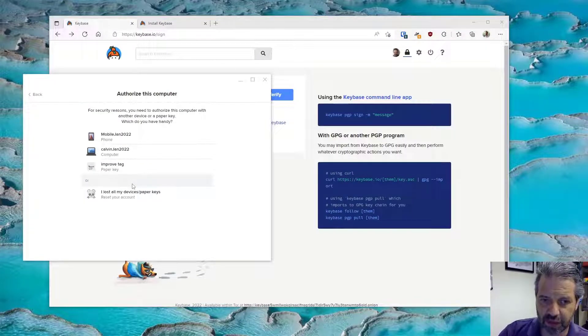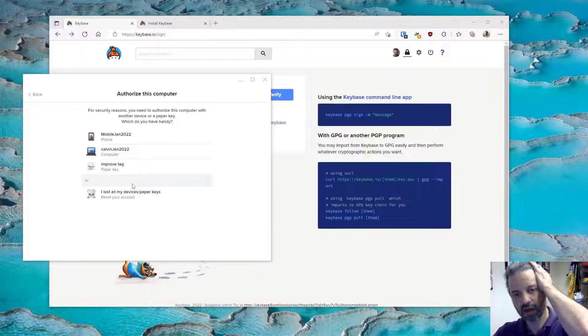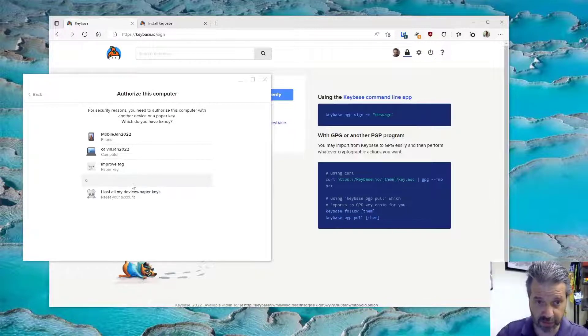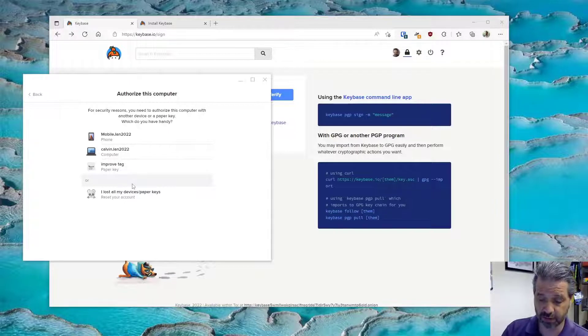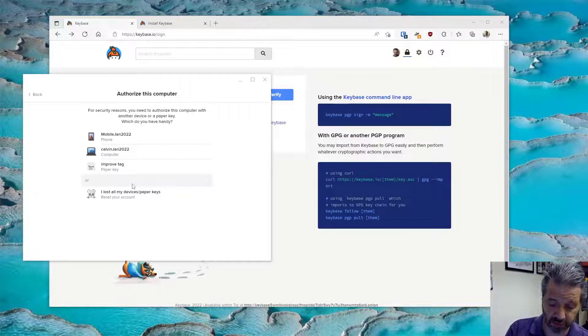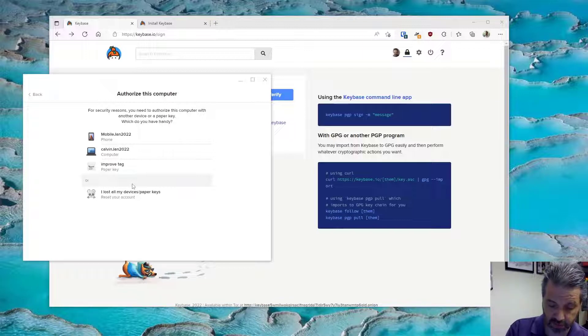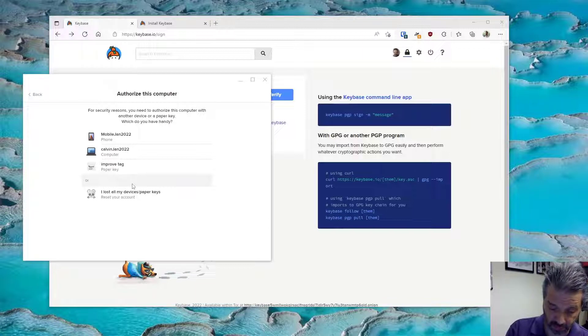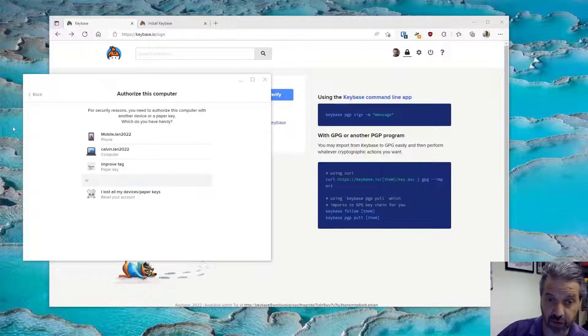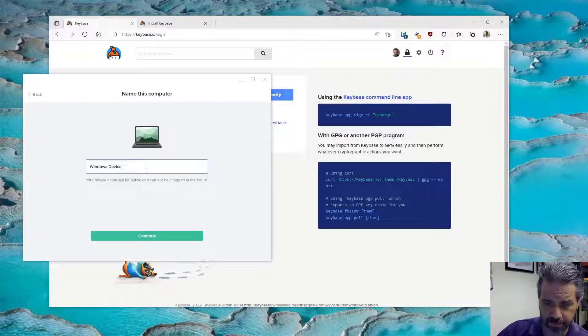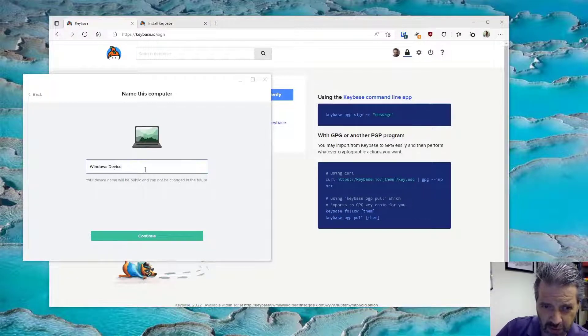Now it's pretty tightly configured so that I need to prove who I am. I do have Keybase installed on my mobile, so it should allow me. Let me just run the app here on my mobile device. There we go, and so I've got it running on my mobile device. I should be able to verify, and I'm going to call this windows work device.